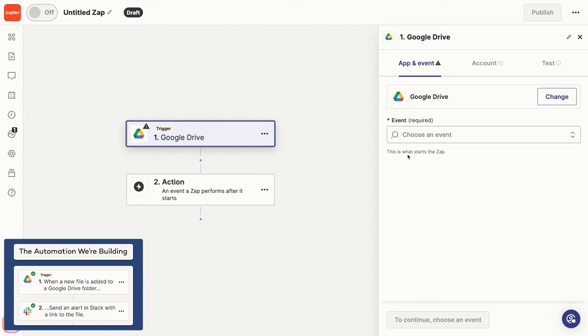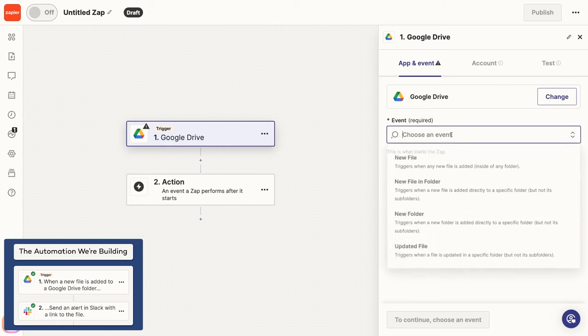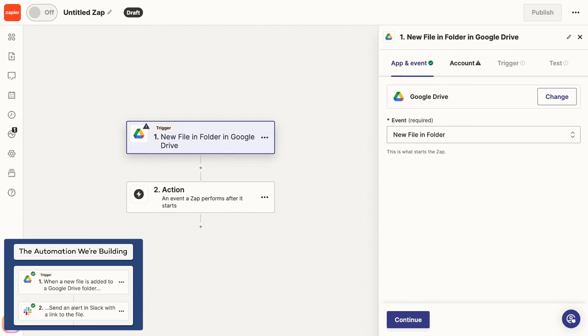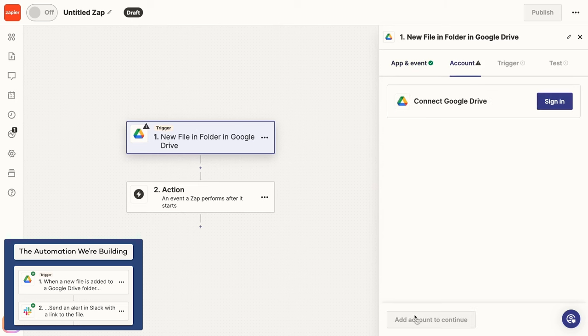Next, you'll need to specify the event. This is the specific condition that will prompt the automation to run. You'll often see several options here, so just pick the one that's the best fit for what you're trying to automate. In our case, that will be New File In Folder, since we want this automation to run whenever a file is added to a specific folder. Once you've chosen your event, click Continue to move on to the Account section.